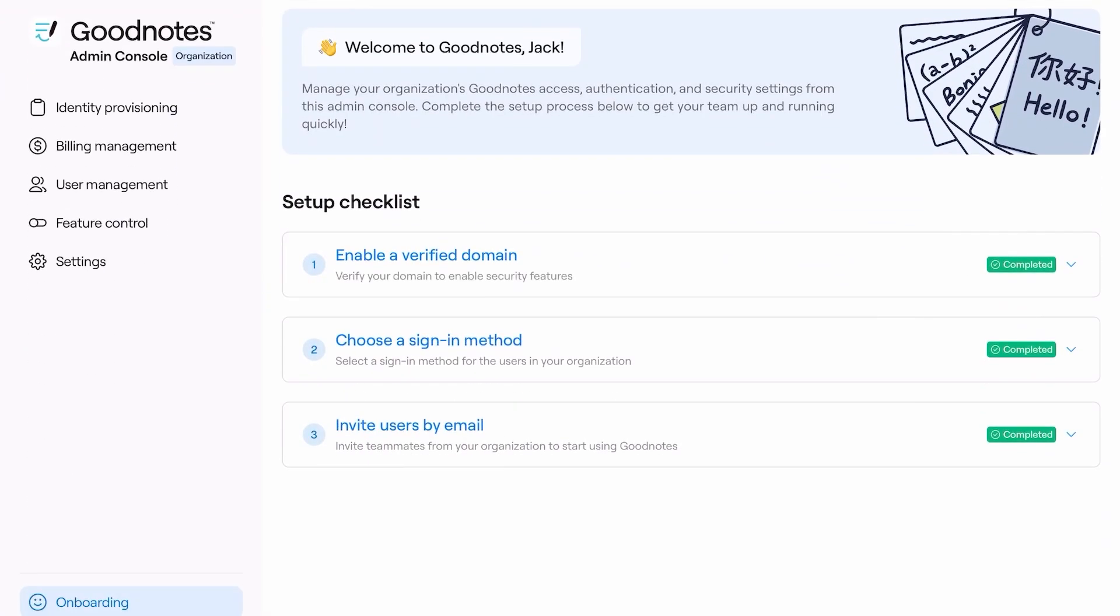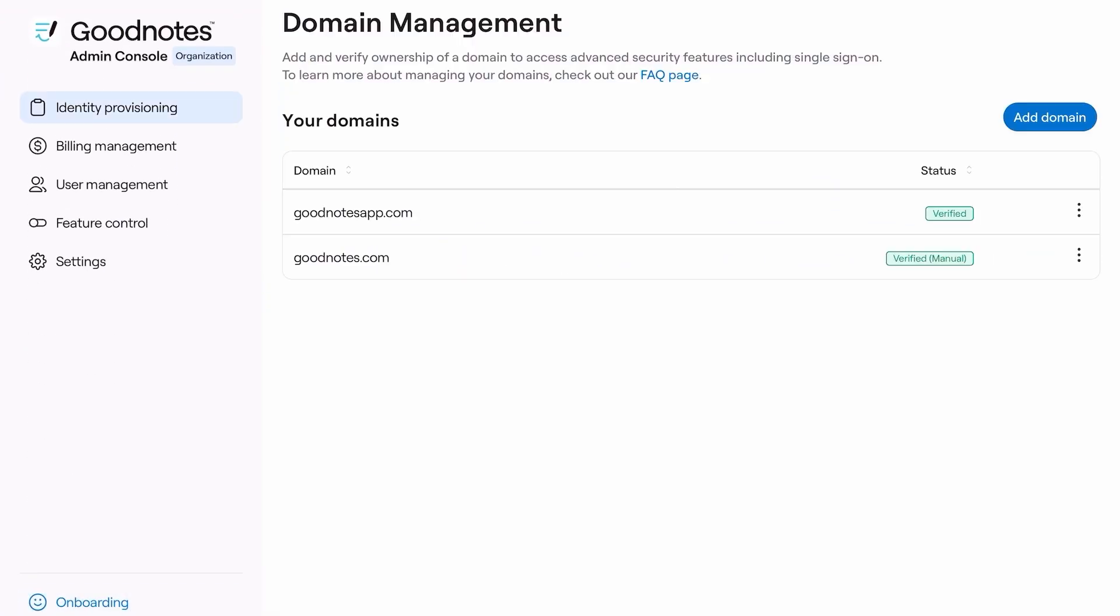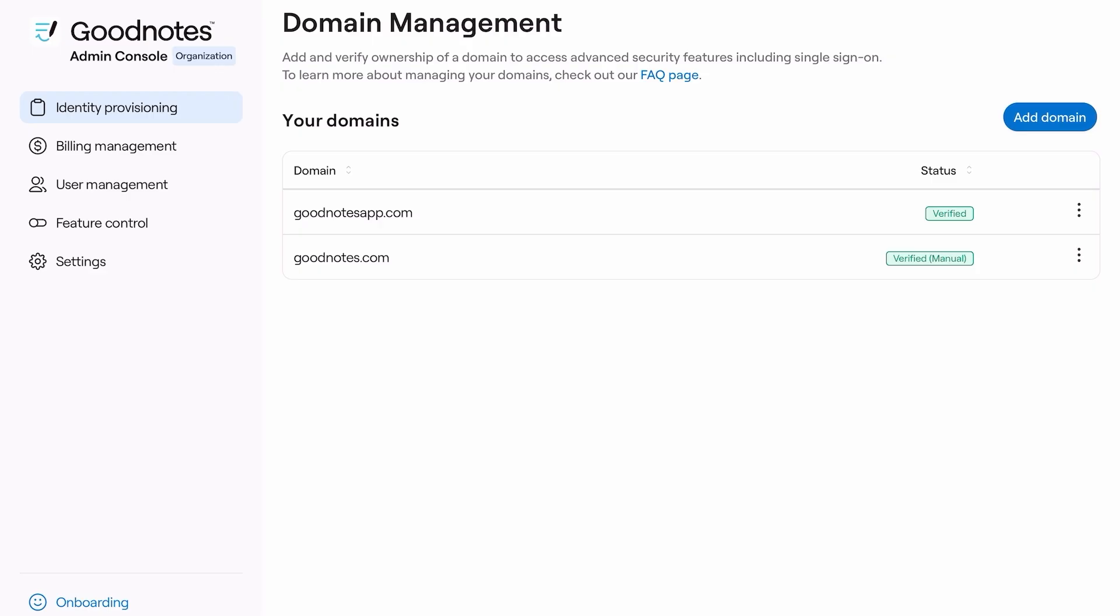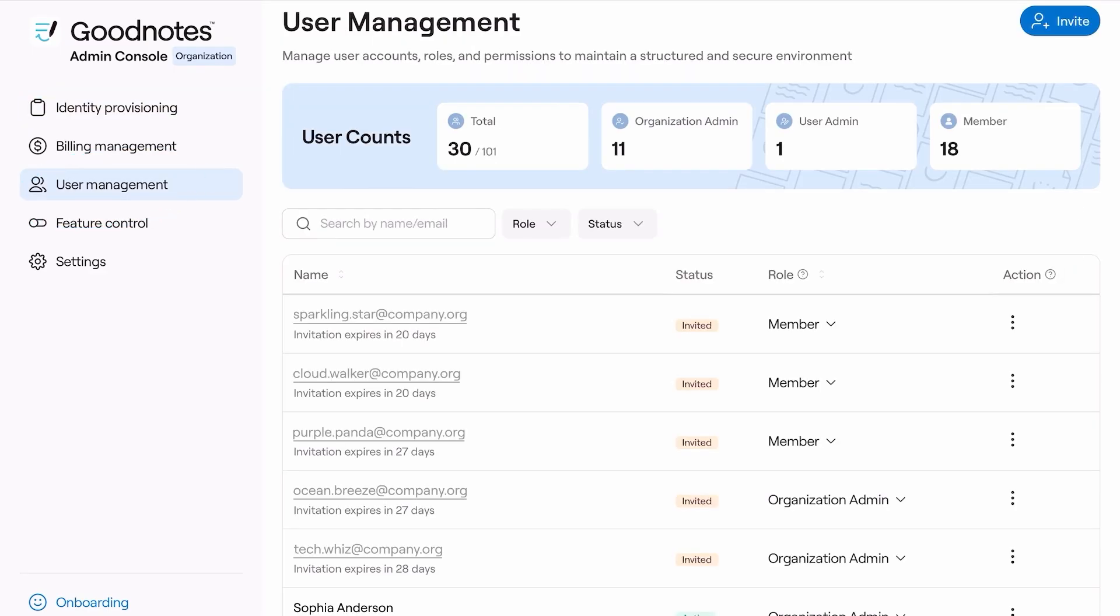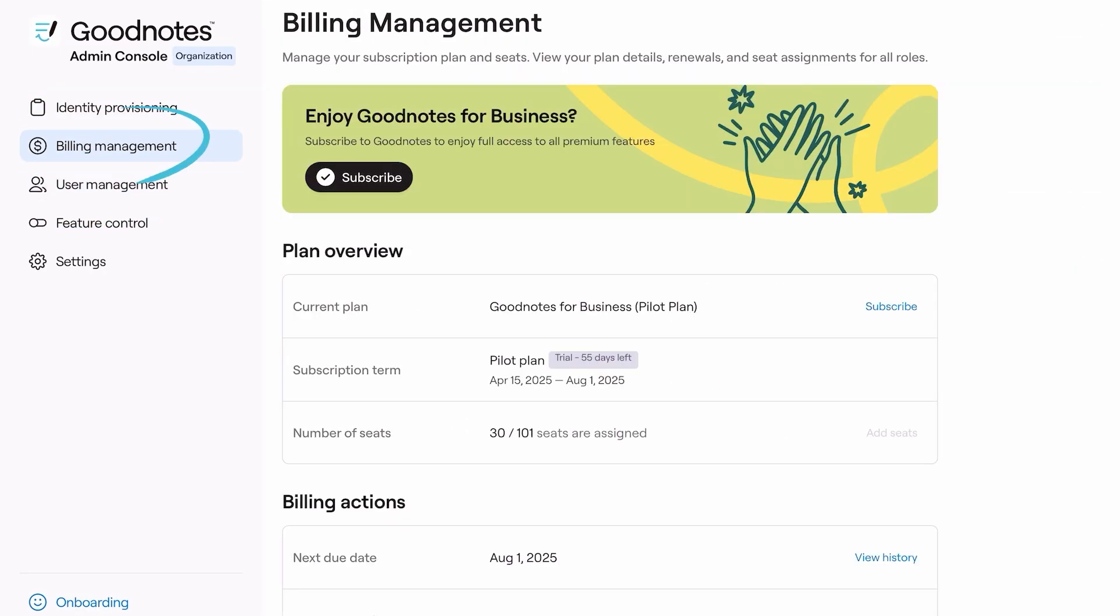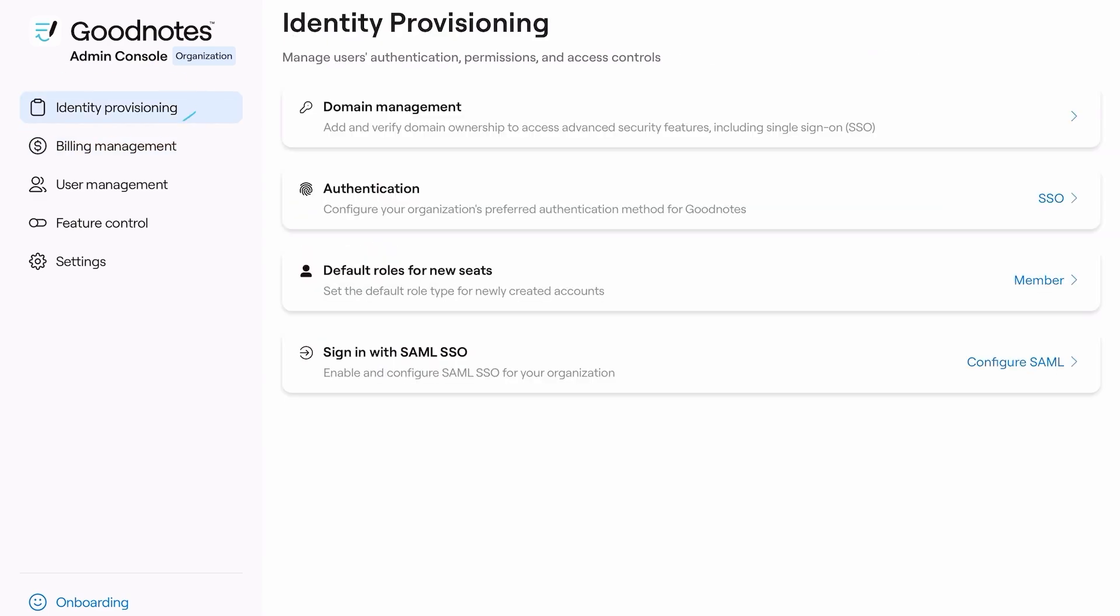The Admin Console is a web-based control center designed for IT administrators or those who oversee your app usage. It empowers you to manage users, handle billing, and control your authentication with ease.